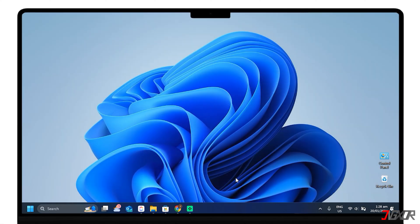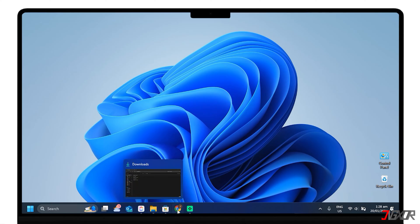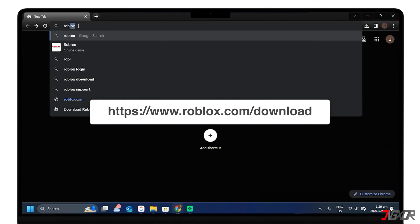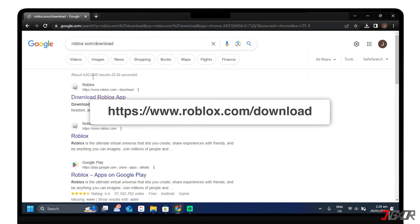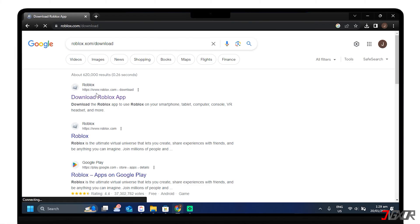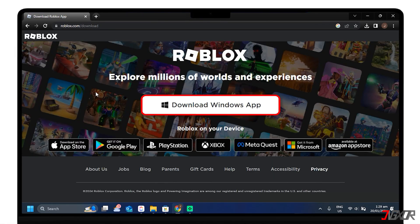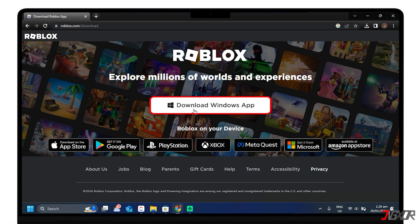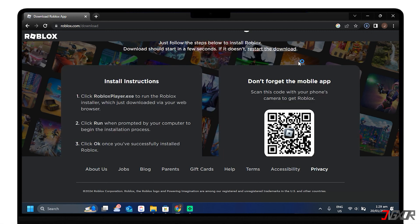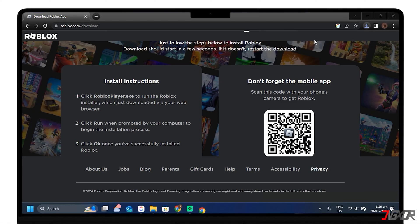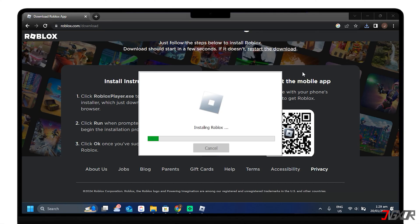If you're having trouble downloading Roblox from the Microsoft Store, an alternative is to use your web browser. To download, open your browser and go to www.roblox.com/download. If you're using Windows, click the Download Windows app button and wait for the installer to download. You will be directed to a screen that has the install instructions to easily download the app. Once done, click robloxplayer.exe to run the Roblox installer, which was just downloaded via your web browser.